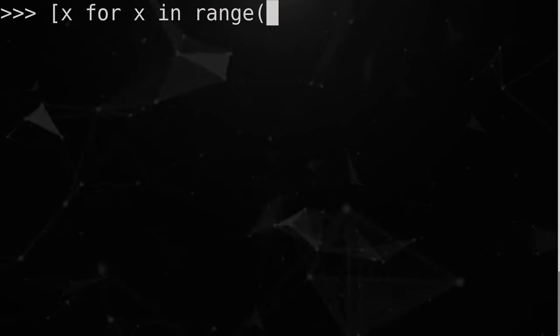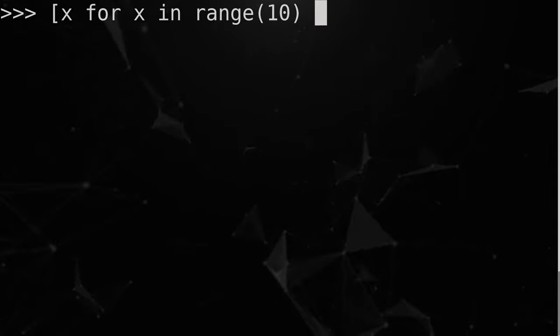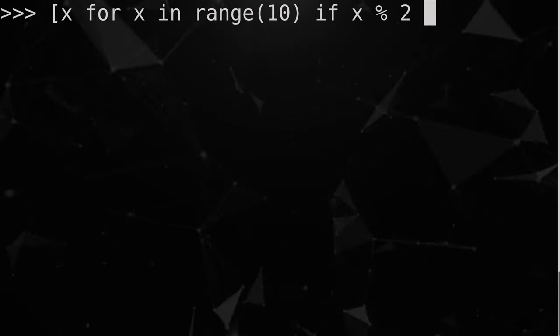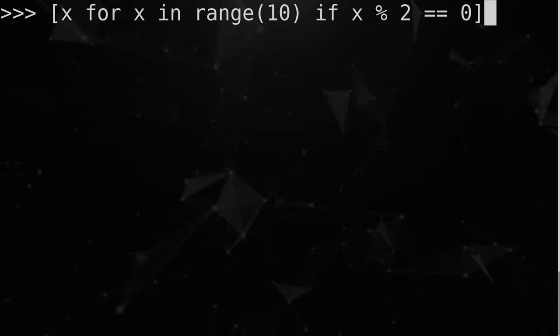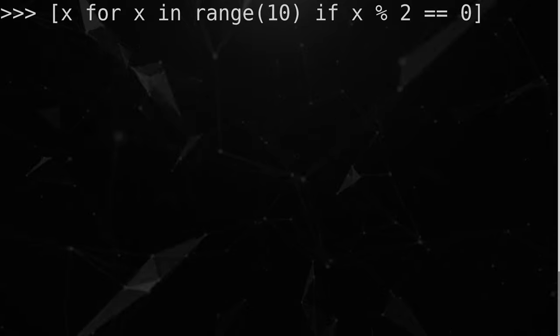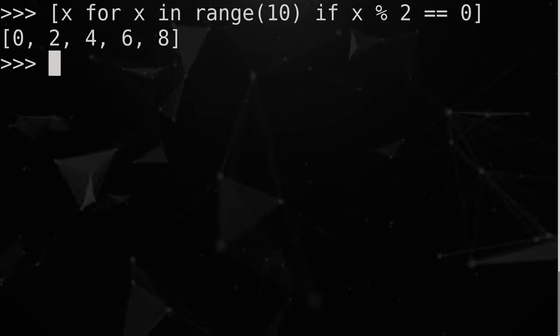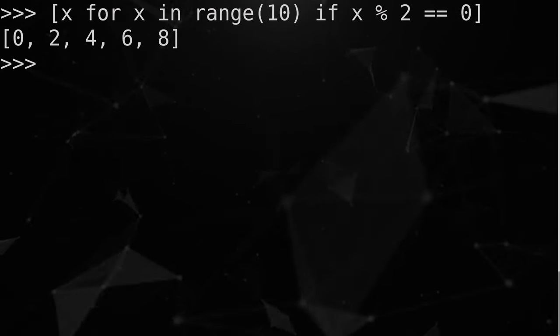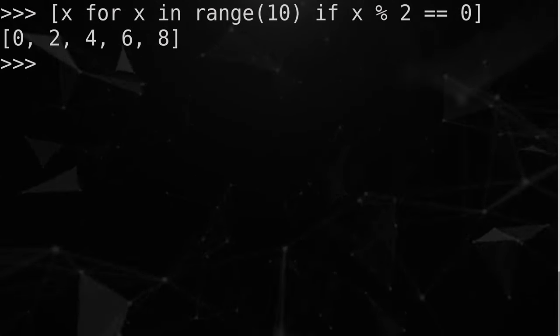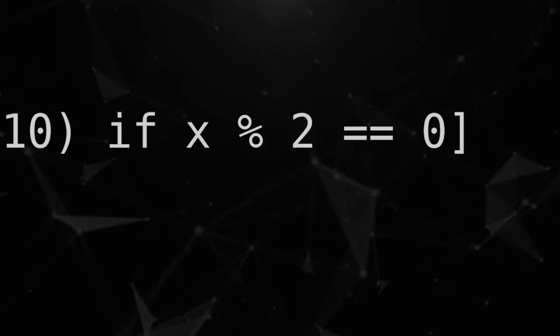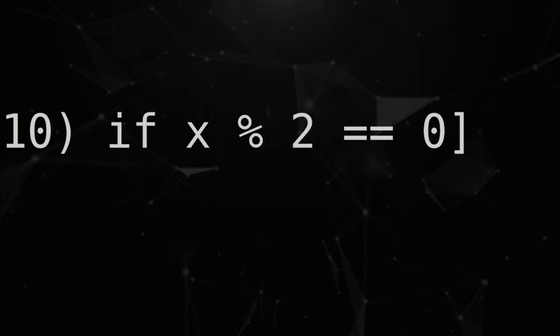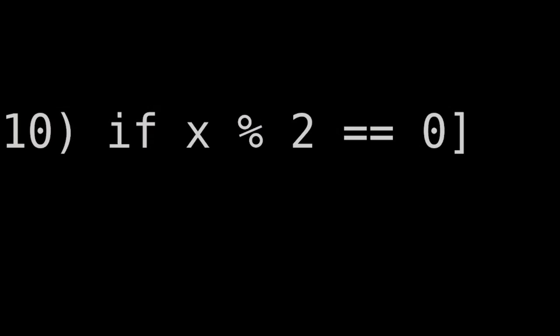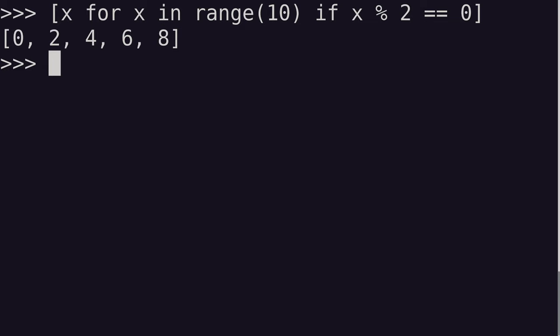We can also apply filters to list comprehensions. Let's say I want a list with even numbers from 0 to 10. So Python generated a list of even numbers. We're generating even numbers by checking if x modulo 2 is 0. So how about nesting these together?